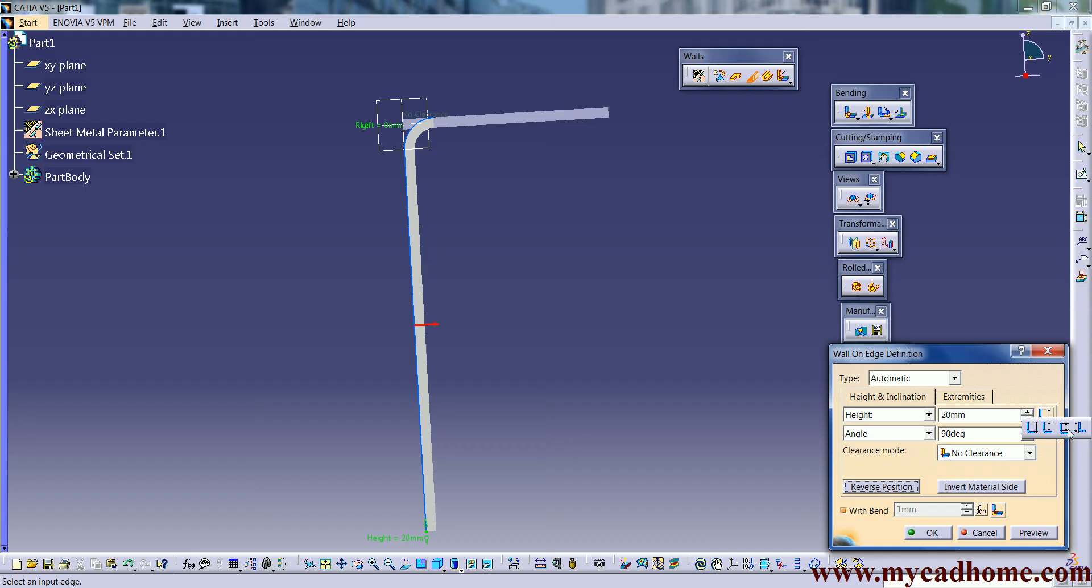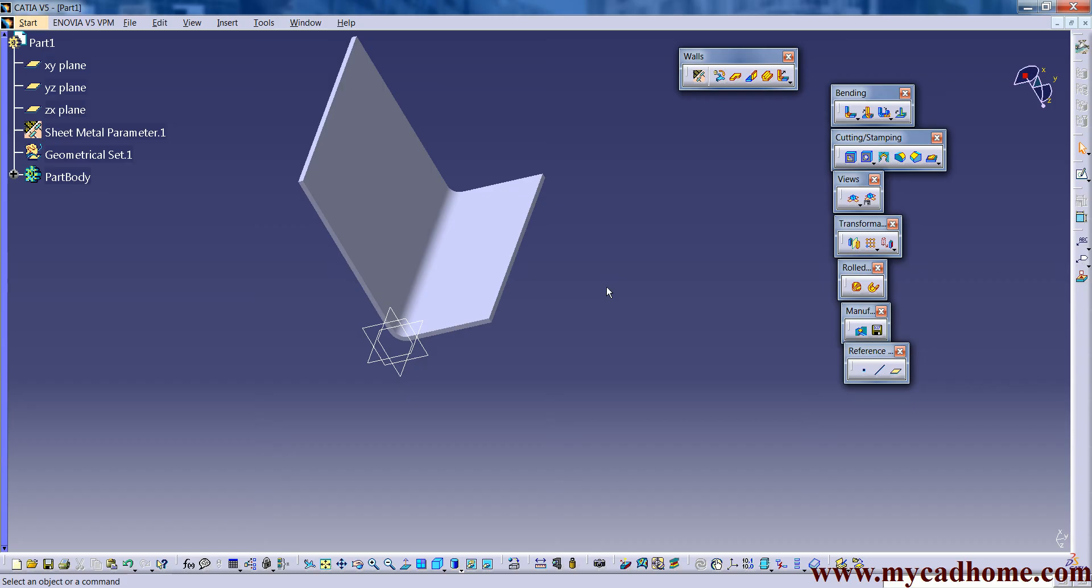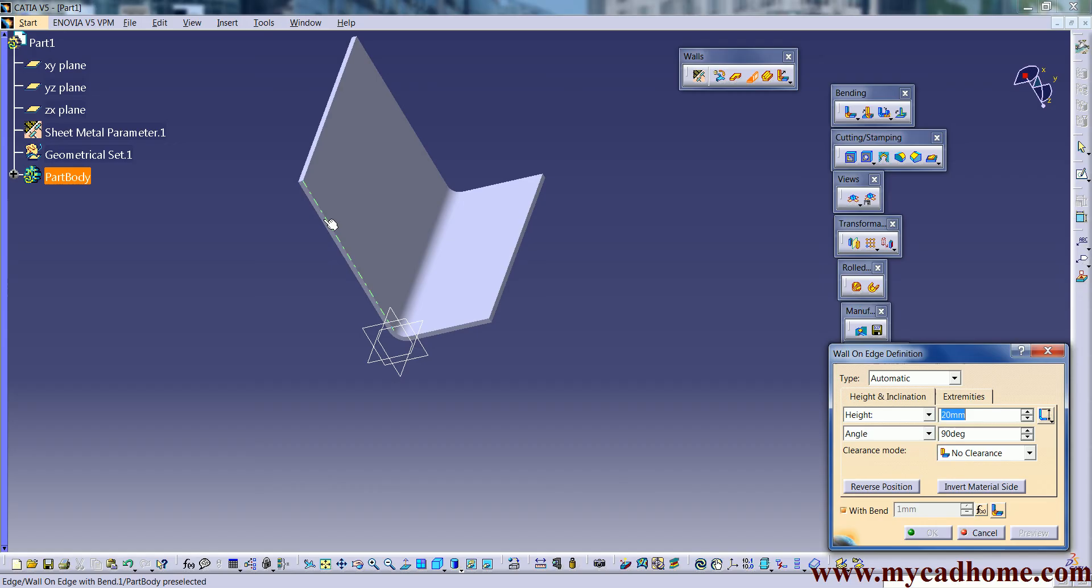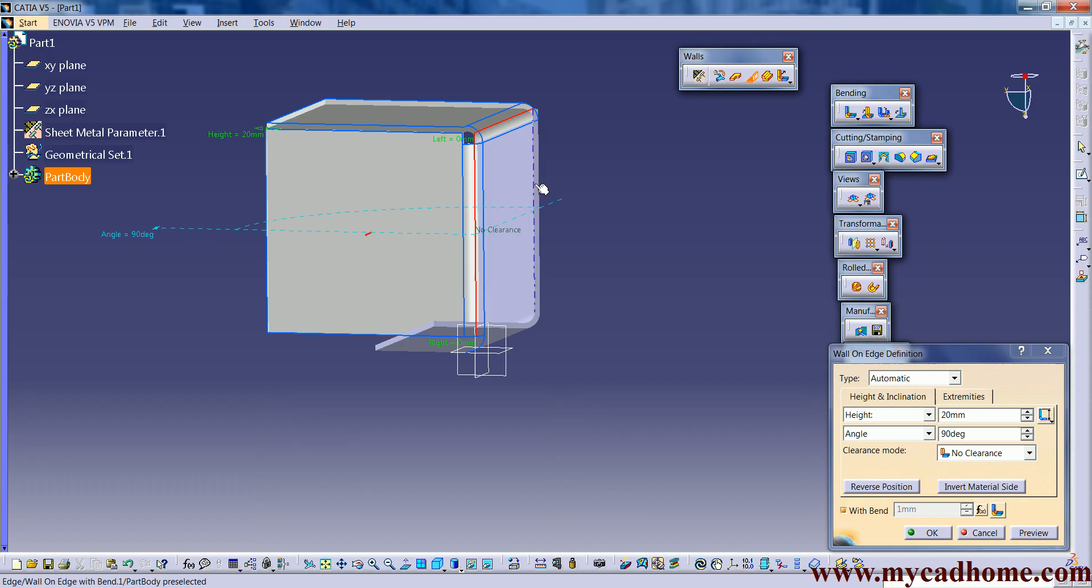So in this topic we see how to create a wall and how to create a wall on edges. We can use more walls at one time. Like if you see, just click on the edges which you want to create a wall.